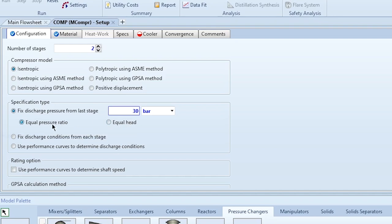There are also two distribution options: equal pressure ratio and equal head. We typically select equal pressure ratio, meaning each stage has the same compression ratio. For example, if the first stage has a ratio of 2, so does the second. If the inlet is 1 bar, the first stage outlet is 2 bar, and the second stage outlet is 4 bar — outlet divided by inlet gives the compression ratio, equal for each stage.